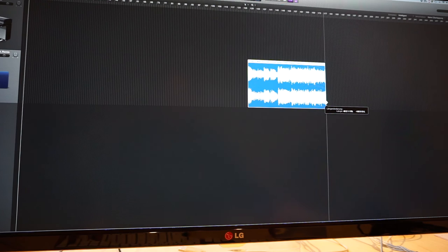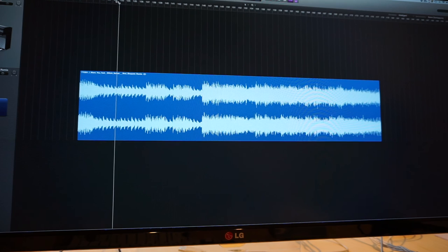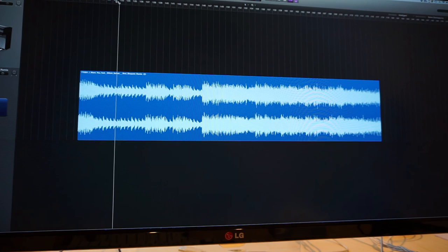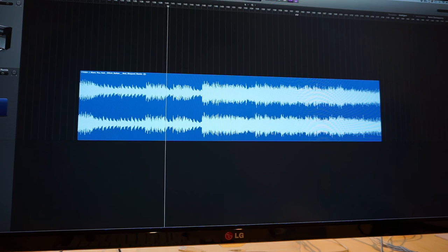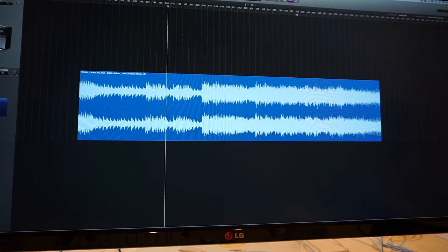Cutting away everything I don't need — the only thing I really like about this track is the break. So let me get rid of the beginning and the end. This is the part that is left. It has a really nice piano in it, really good vocals, and a nice pad that kicks in at the end of the part.